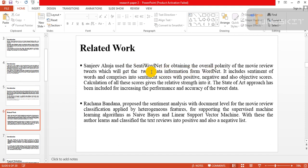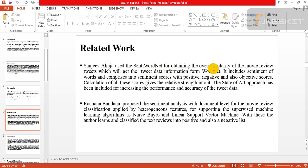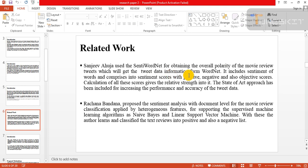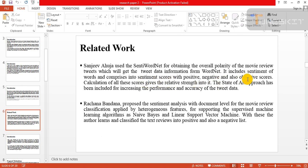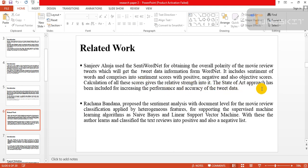Related work: Sanjay used SentiWordNet for obtaining the overall popularity of the movie review which will get tweet data information from WordNet. It includes sentiment of words and comprises sentiment scores with positive, negative, and neutral, and also objective scores. Calculating all these scores gives the relative strength into it. The state-of-the-art approach has been included for increasing the performance and accuracy of the tweet data.